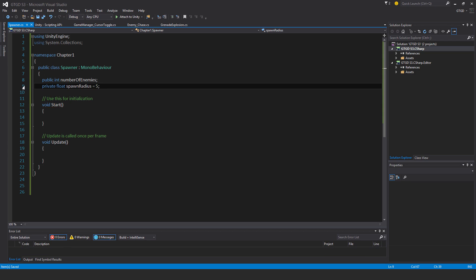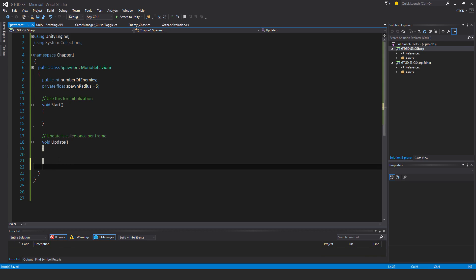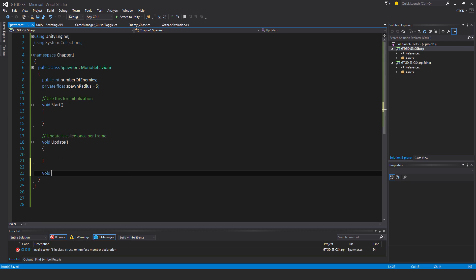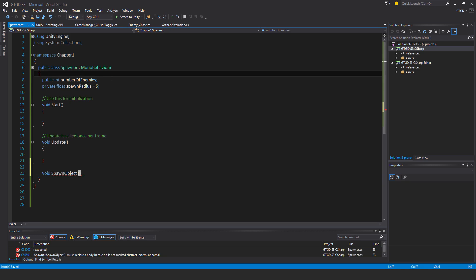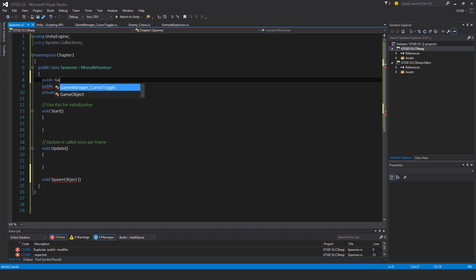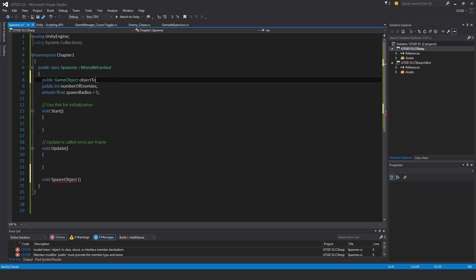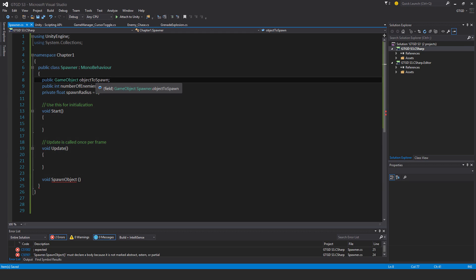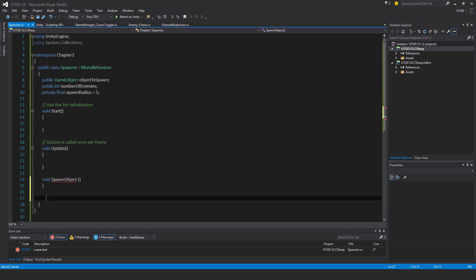I need a public GameObject objectToSpawn and I'll slot that in the inspector. That's going to be the enemy. I'll make a new method, void spawnObject, and use a for loop.